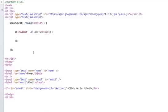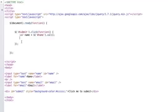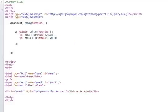In order to do that we want to say var name equals, and we're going to do jQuery select. We're going to select the name ID dot val and that gets the current value of what's in that text element. We'll do the same thing for email: var email equals jQuery select ID of email dot val for value.